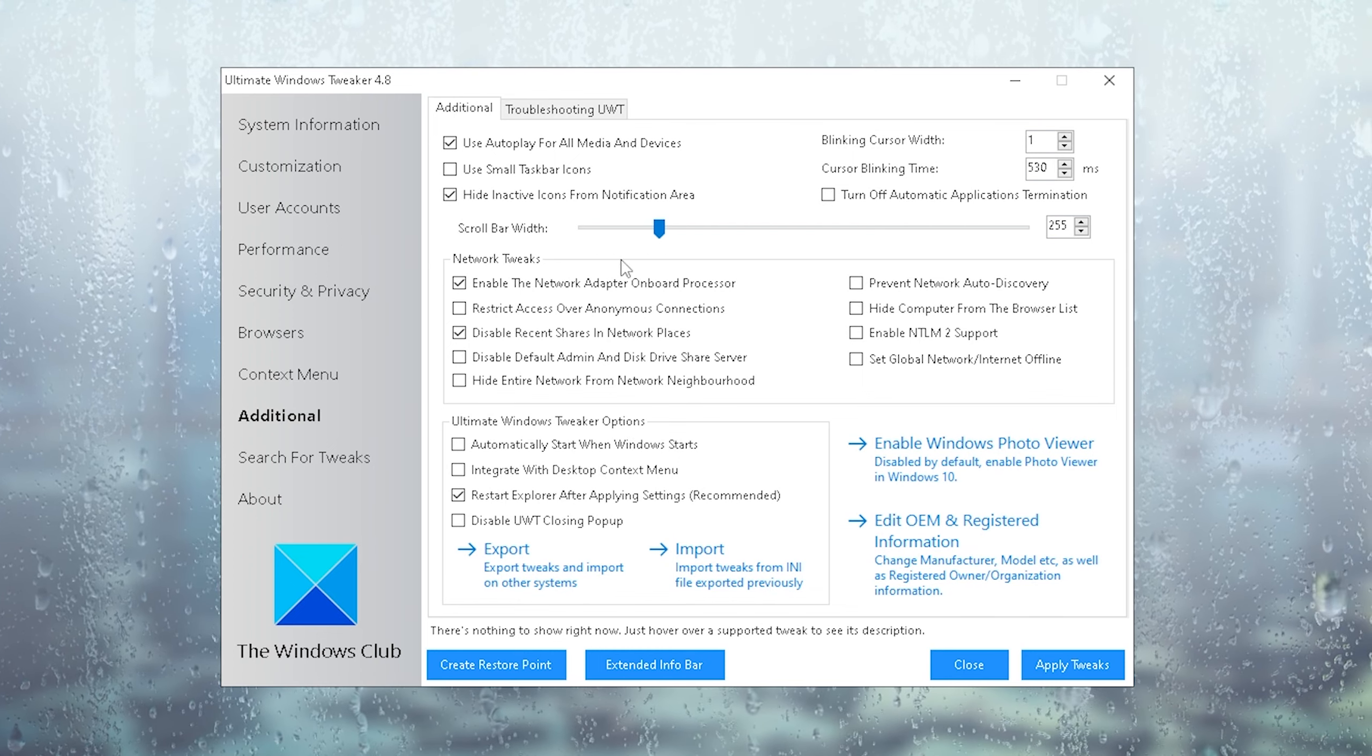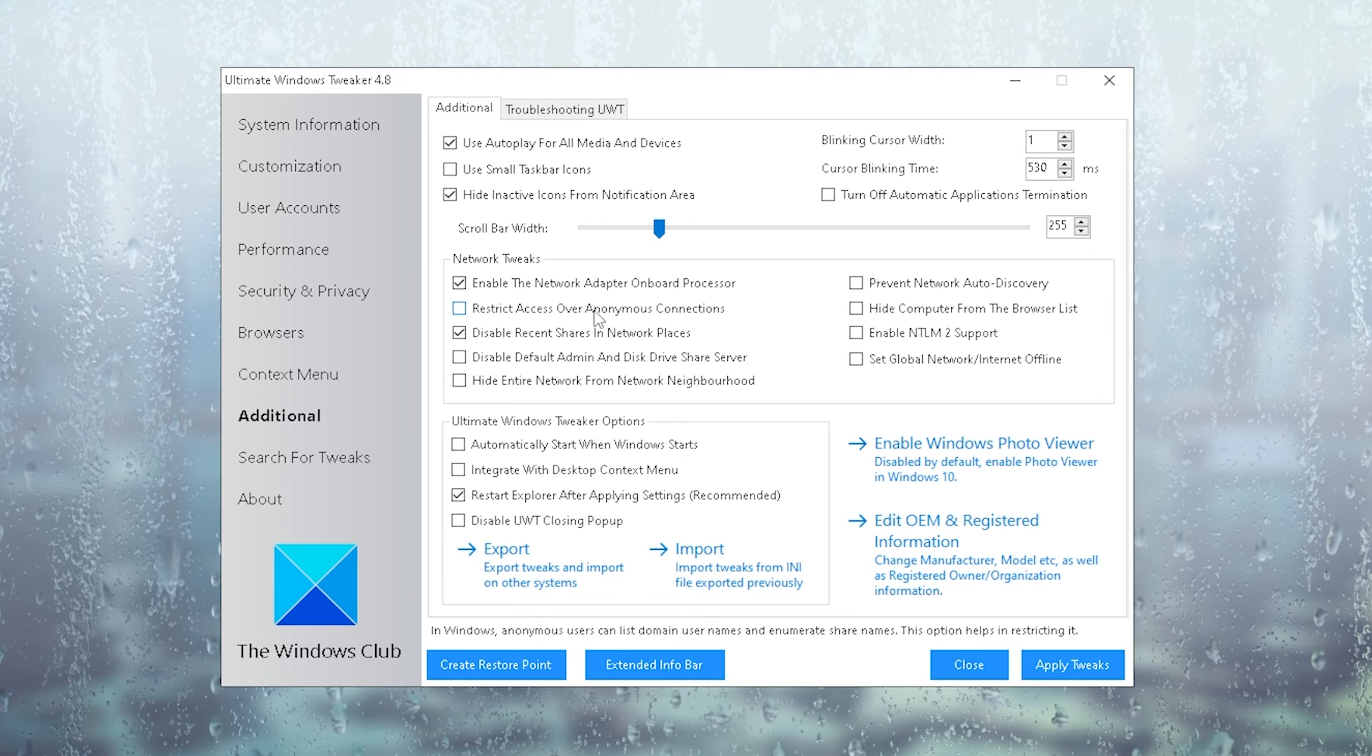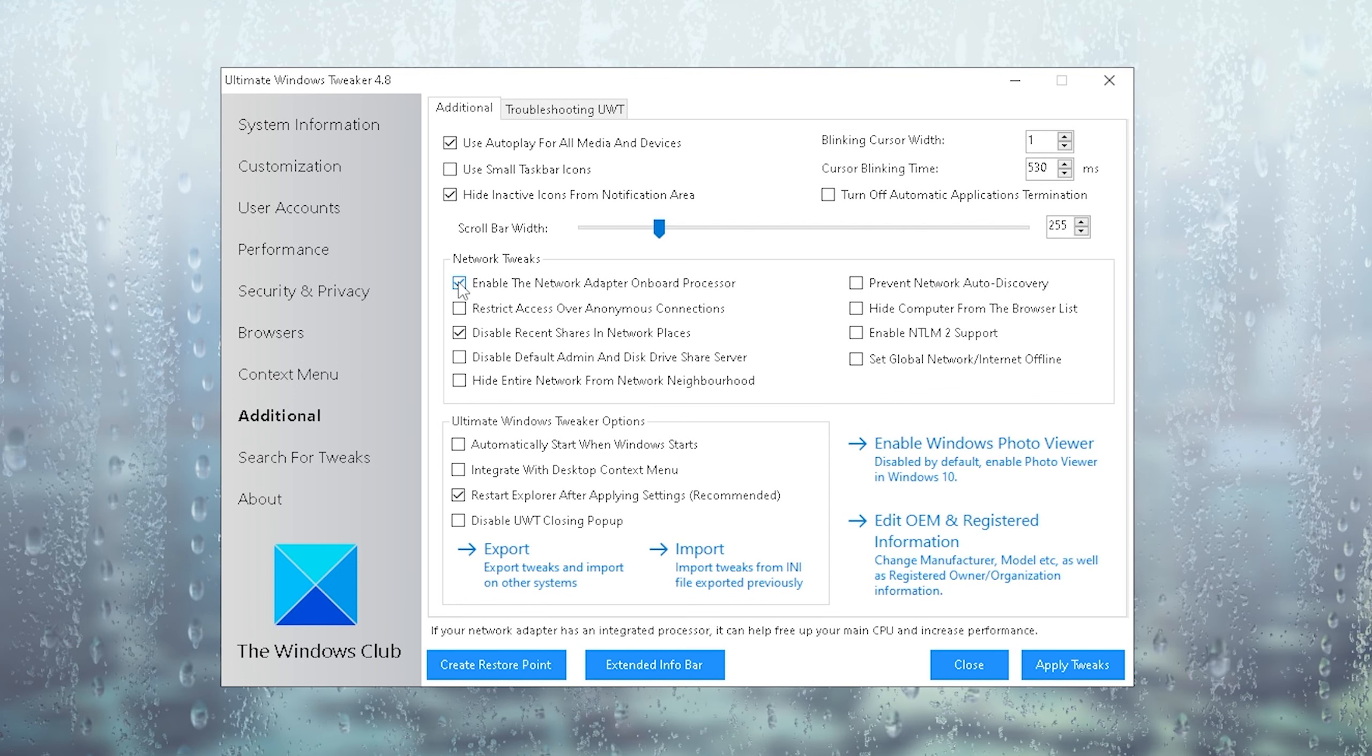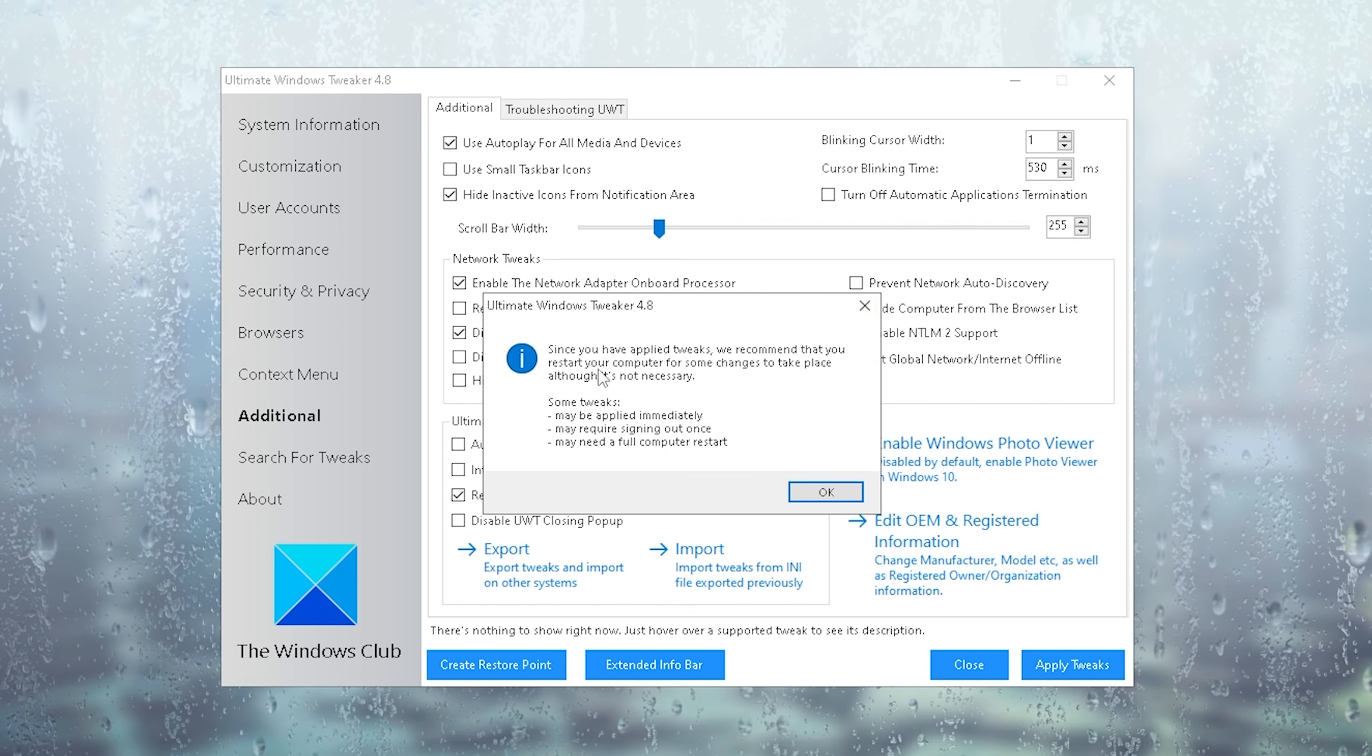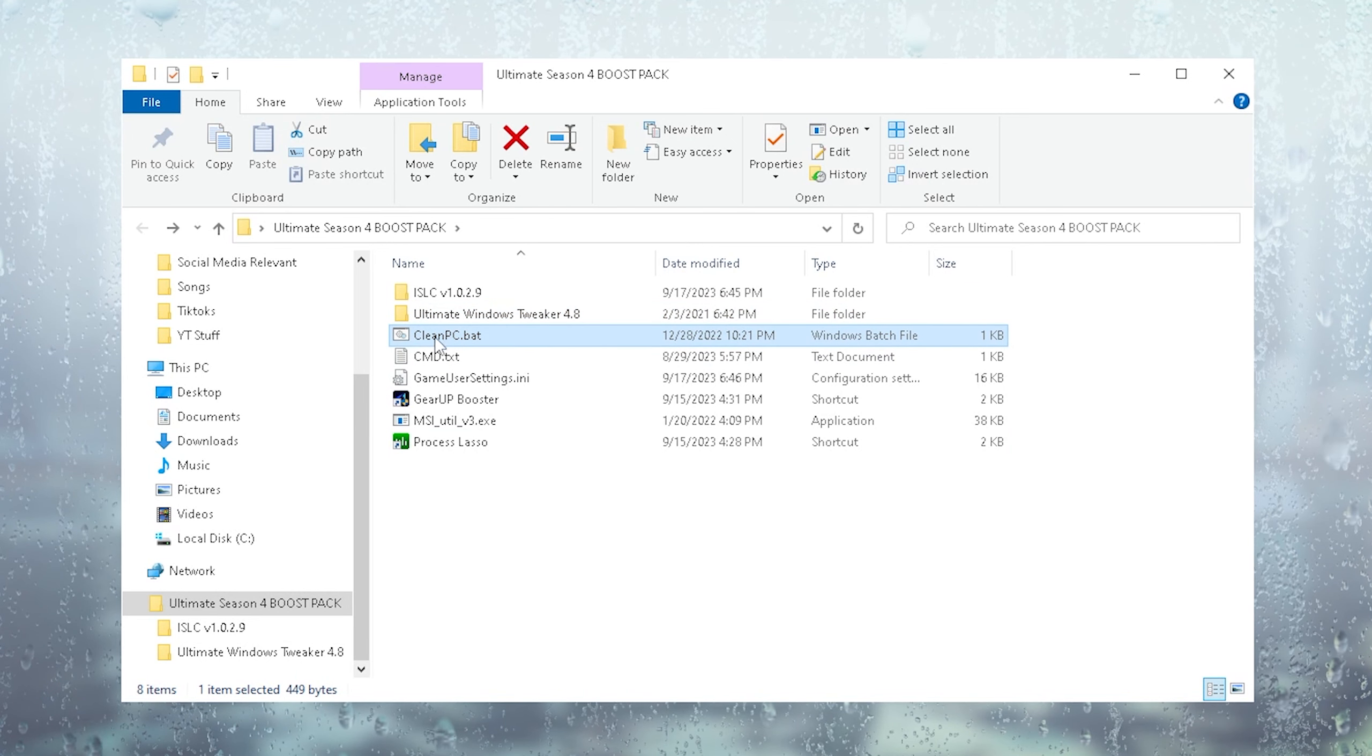Finally we're going to go under additional, and in here you just simply want to make sure to enable the network adapter onboard processor. This one is super important because most PCs, especially pre-built ones, have an onboard processor for their network adapter. If you don't have this enabled, for whatever reason, your PC is going to use your CPU to process all these network data. You're going to lose out on important performance. Make sure this one is enabled and click on apply again. Then if you want to close the tool, it's going to tell you since you've applied tweaks, we would recommend you to restart your PC. But we're going to do that later because we're going to continue.